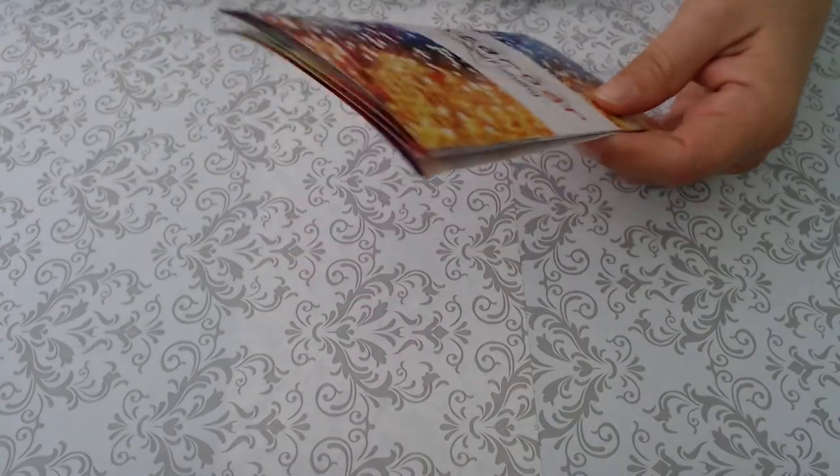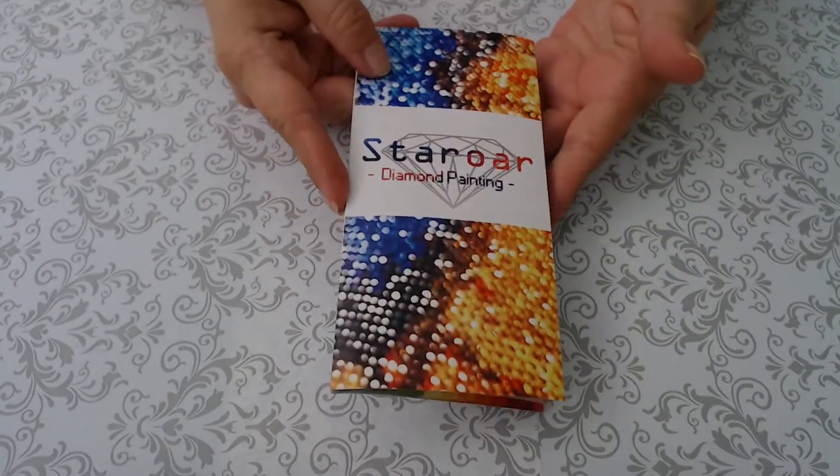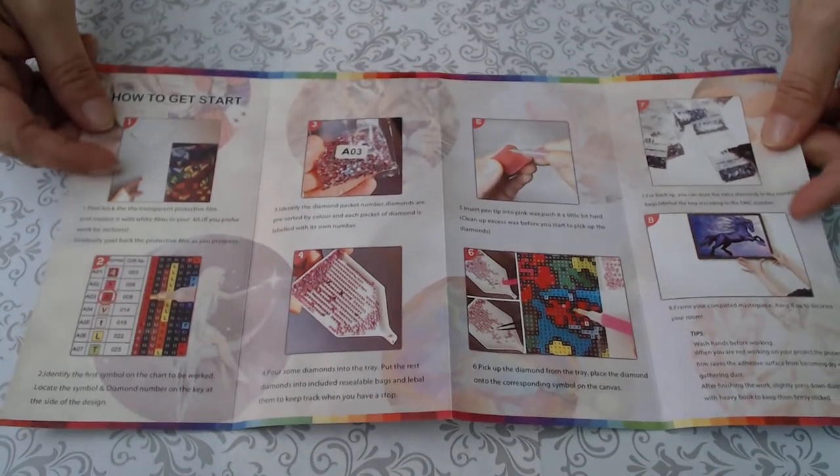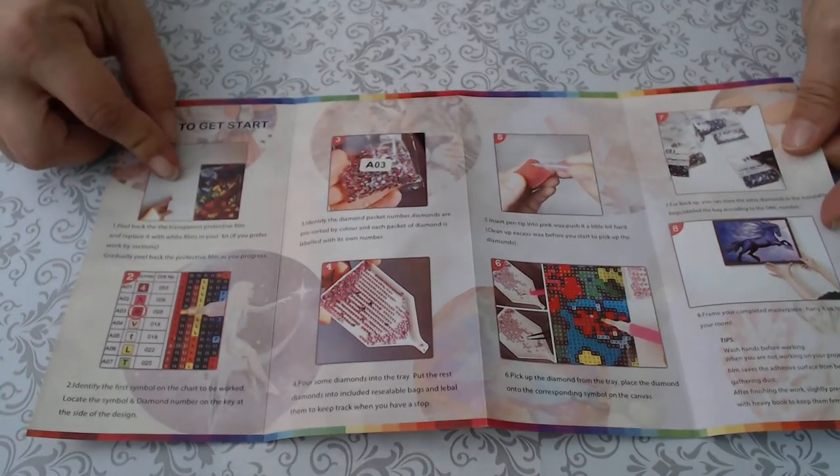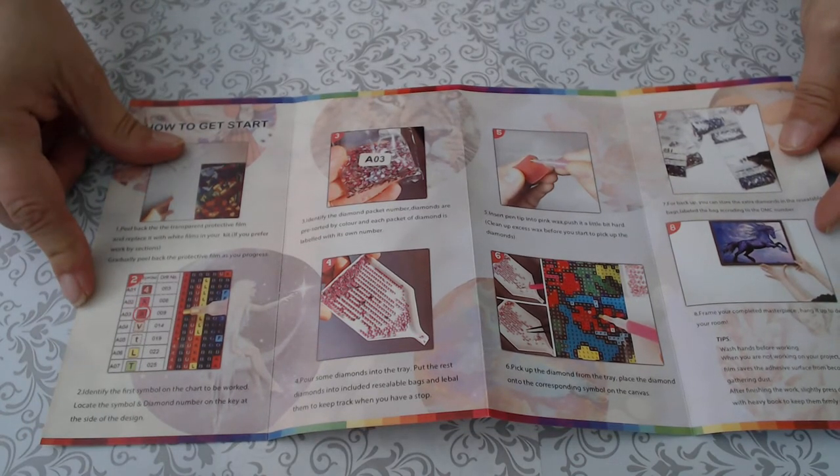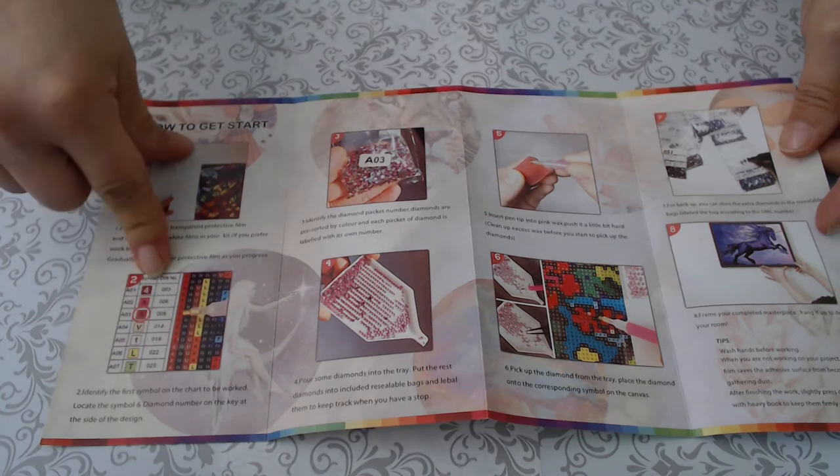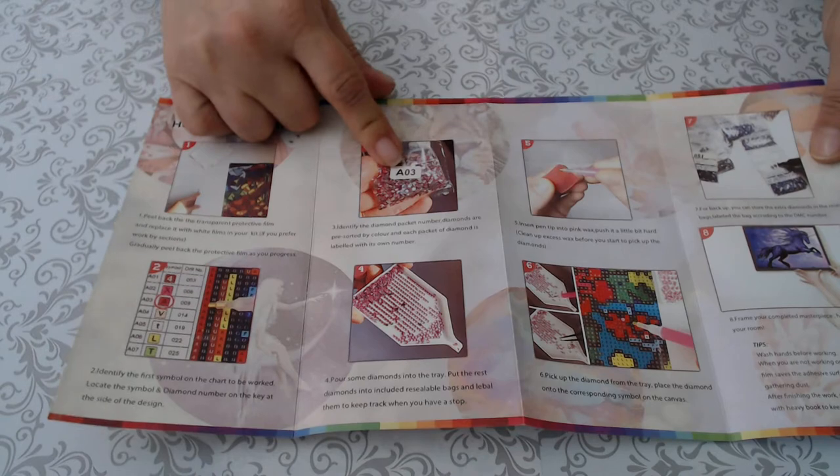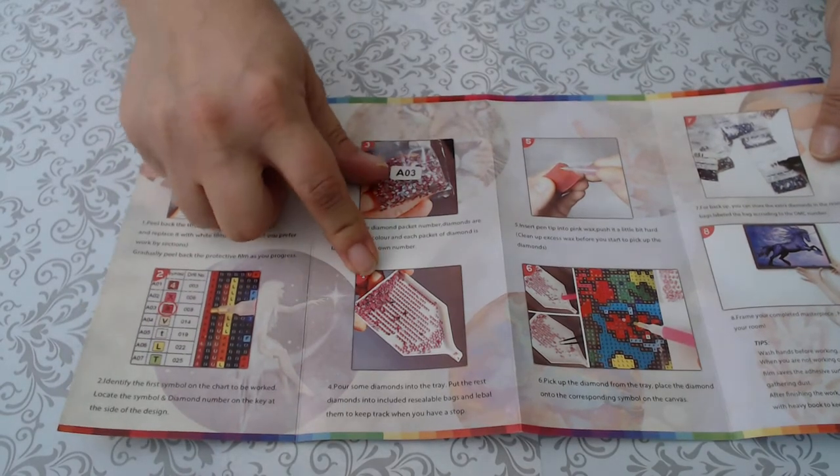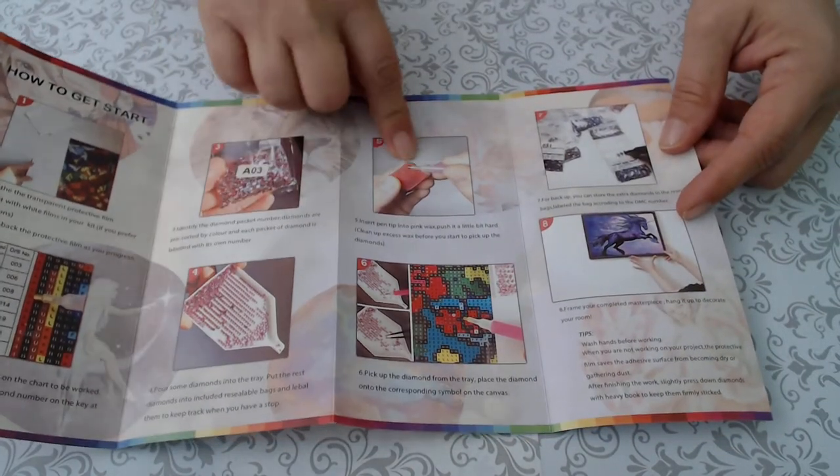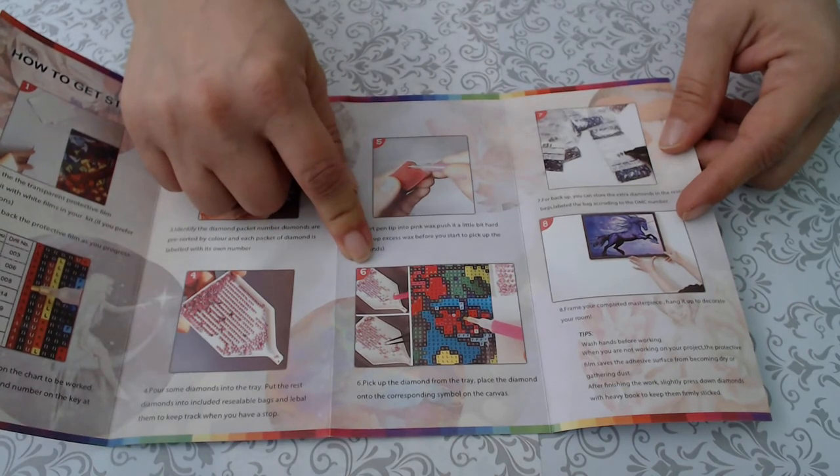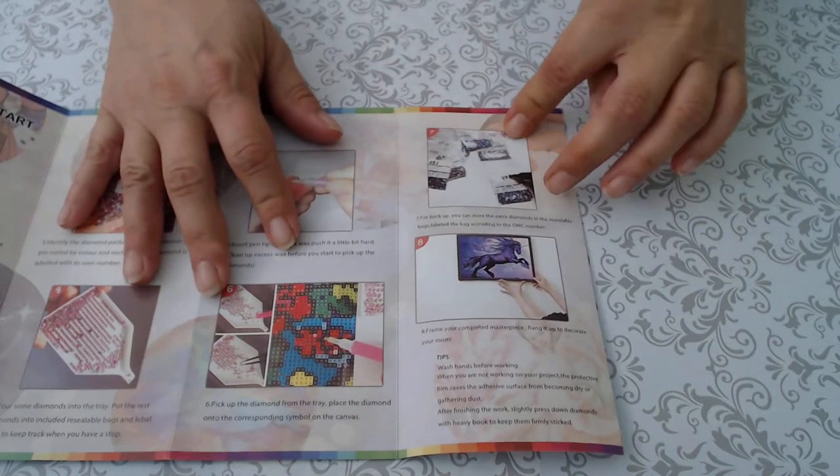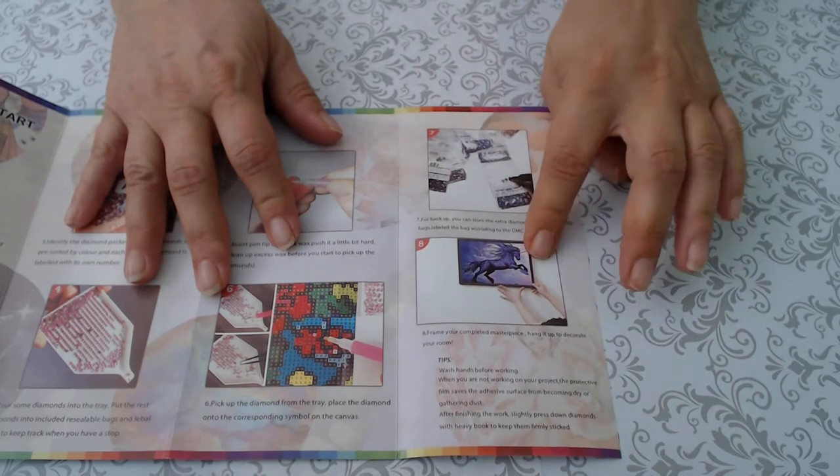So I've been through all of this once. All your Star Roar diamond paintings come with this pamphlet. It gives you eight steps of stuff, shows you the release paper, your symbols, shows you how your baggies or your drills come, shows what they look like in the tray, wax and pen, symbols, extra baggies that it comes with, and how to frame.